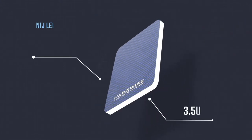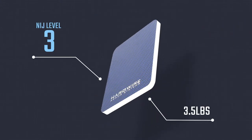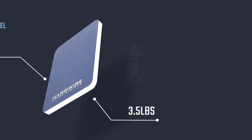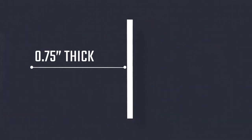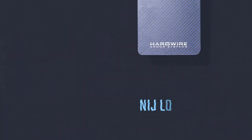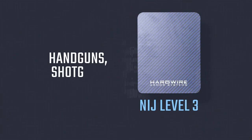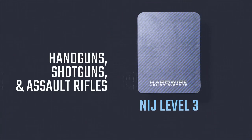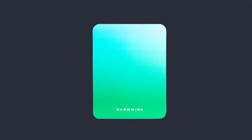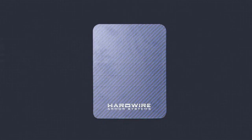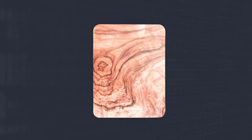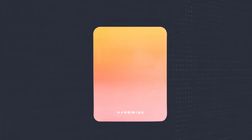Available in a variety of vibrant prints and at just three and a half pounds and three-quarter inches thick, our hard NIJ level 3 bag insert protects against handguns, shotguns, and assault rifles. It's also available in a variety of vibrant prints.